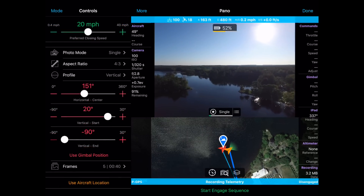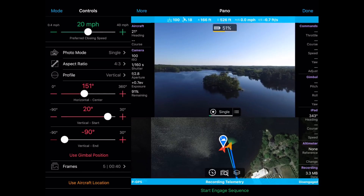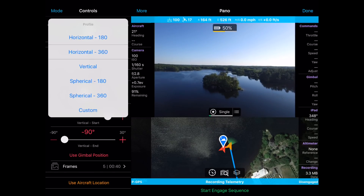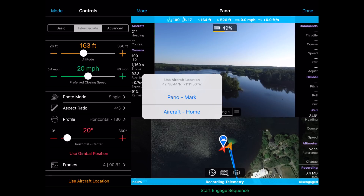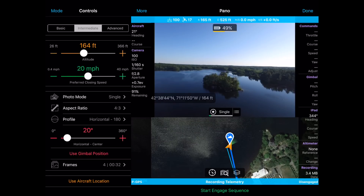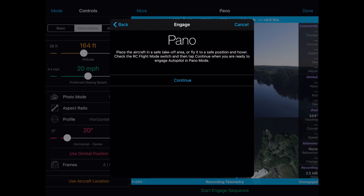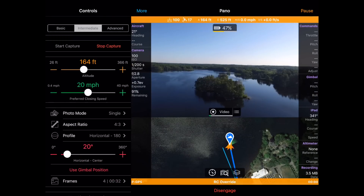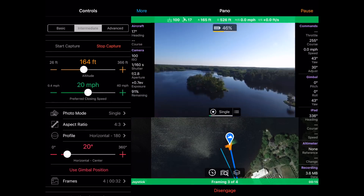Now that this is done, let's do a 180 pano at a different location. I'm going to disengage and fly to this other location. Once I'm at my new location, I'm going to tap on Profile and switch it to 180-degree horizontal. I'm then going to tap on Use Gimbal Position and set Horizontal Center since I'm facing the direction that I want the 180 to be done. I now need to move the pano mark location. I can do this by tapping on Use Aircraft Location or pressing the C2 button on my transmitter. I'm then going to tap on Pano Mark. Now I'm ready to go. I'm going to start the engage sequence, say Checklist Complete, tap on Use Previous Altitude Reference, hit Continue. It will count down and engage this new horizontal pano, taking four pictures that can be stitched together into one large horizontal picture.